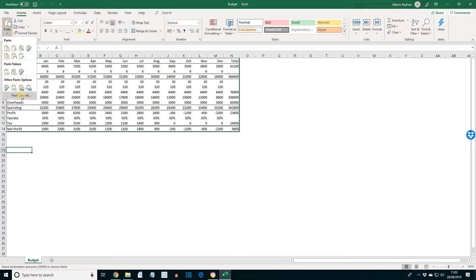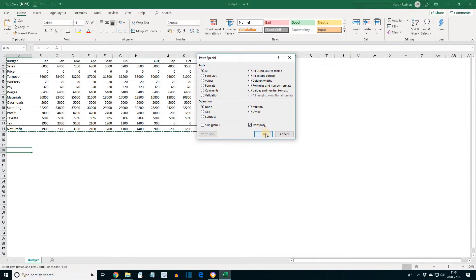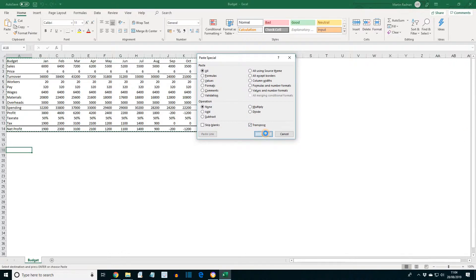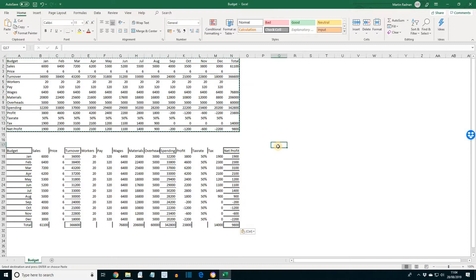So paste, paste special. We're going to transpose. And then press OK. As you can clearly see, the borders are not appropriate. So let's undo the paste.